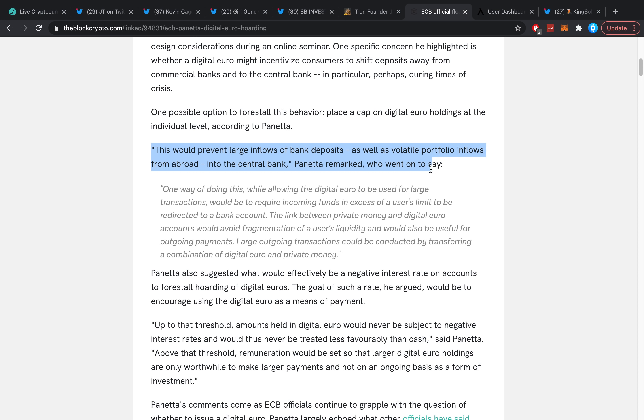This would prevent large inflows of bank deposits as well as volatile portfolio inflows from abroad into the central bank. One way of doing this while allowing digital euro to be used for large transactions would be to require incoming funds in excess of a user's limit to be redirected to a bank account. The link between private money and digital euro accounts would avoid fragmentation of a user's liquidity and would also be useful for outgoing payments.